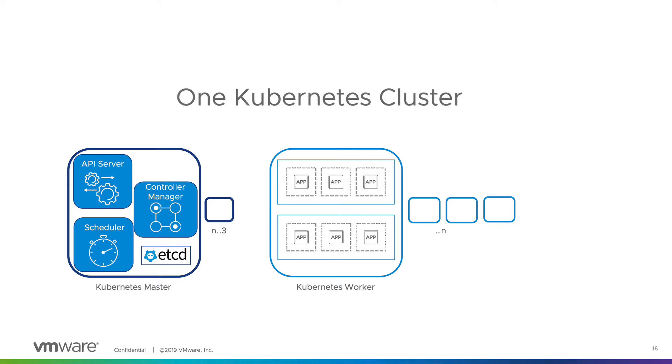At the infrastructure level, these are all virtual machines running on top of vSphere. Now that we understand what a cluster is comprised of, we need to know how it's built.